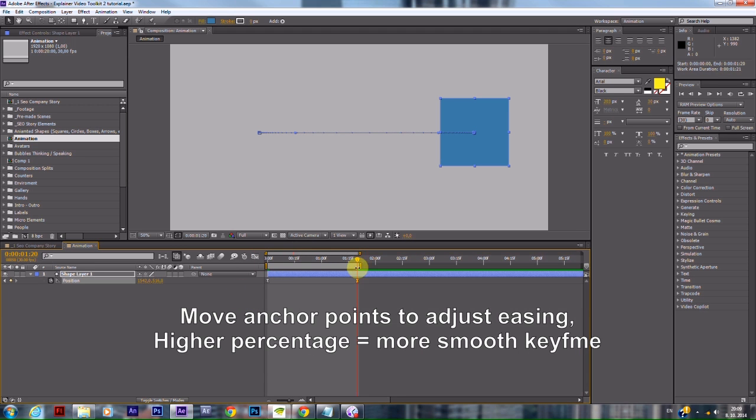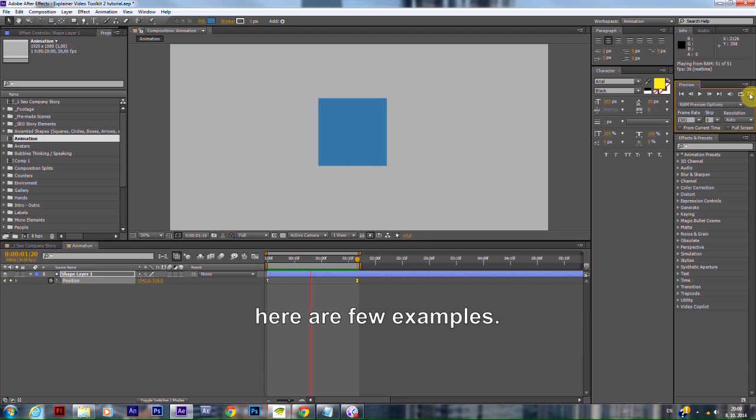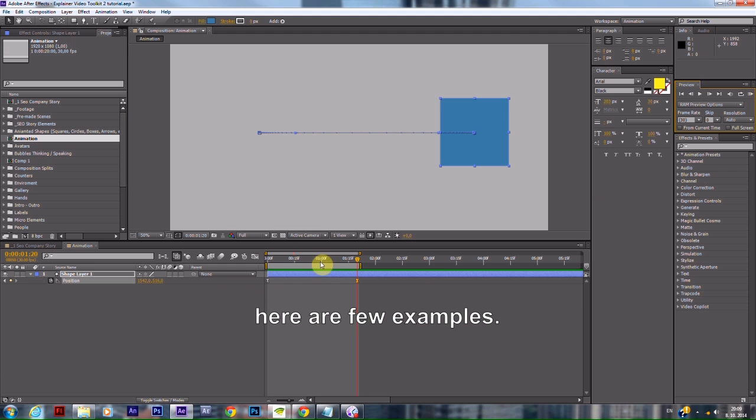Move anchor points to adjust easing. Higher percentage equals smoother keyframes. Here are a few examples.